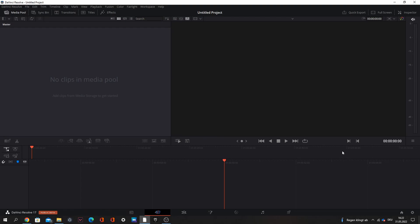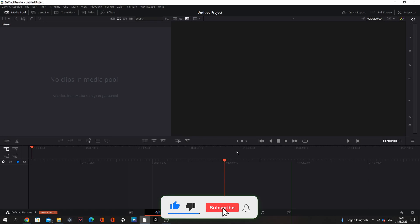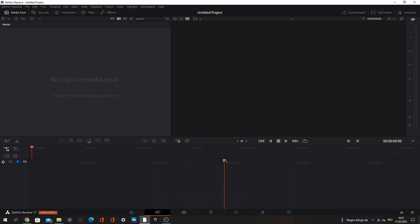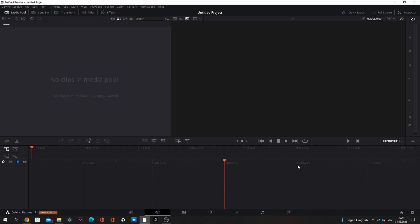Hello and welcome to my first DaVinci Resolve video. Today I will show you how I make my highlights videos and how you can make highlights videos for beginners. Before the video starts, make sure to subscribe, leave a like and use my creator code FABGAMING. Let's get started.